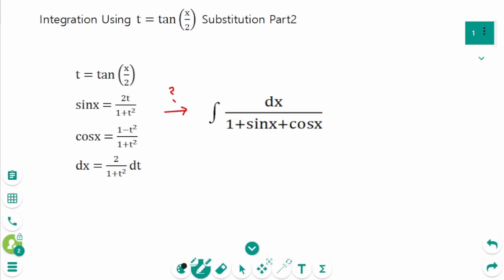This video will cover part 2 of integration using t-substitution. We learned in part 1 how formulas are built using t equals tangent of x over 2. Now let's try to integrate using these formulas.